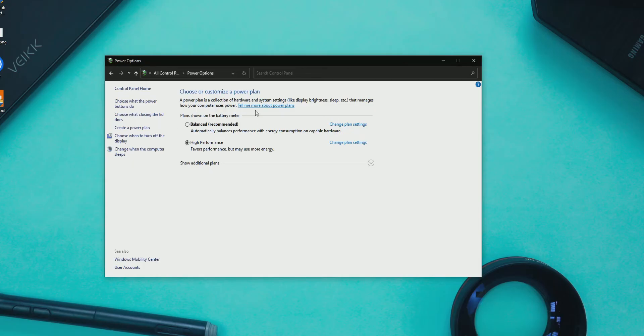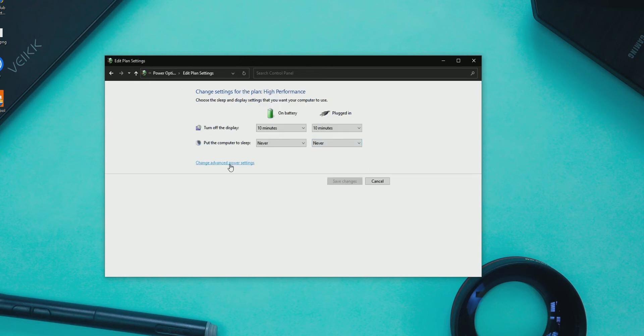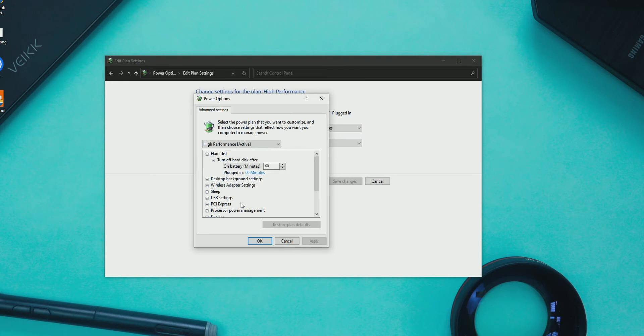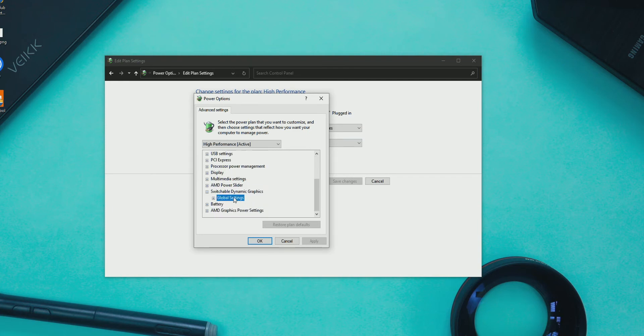The third solution is to enable high performance mode in the power plan option. For that, open your power plan option in the control panel, then choose the advanced option and from the switchable graphics option, change that to high performance mode.